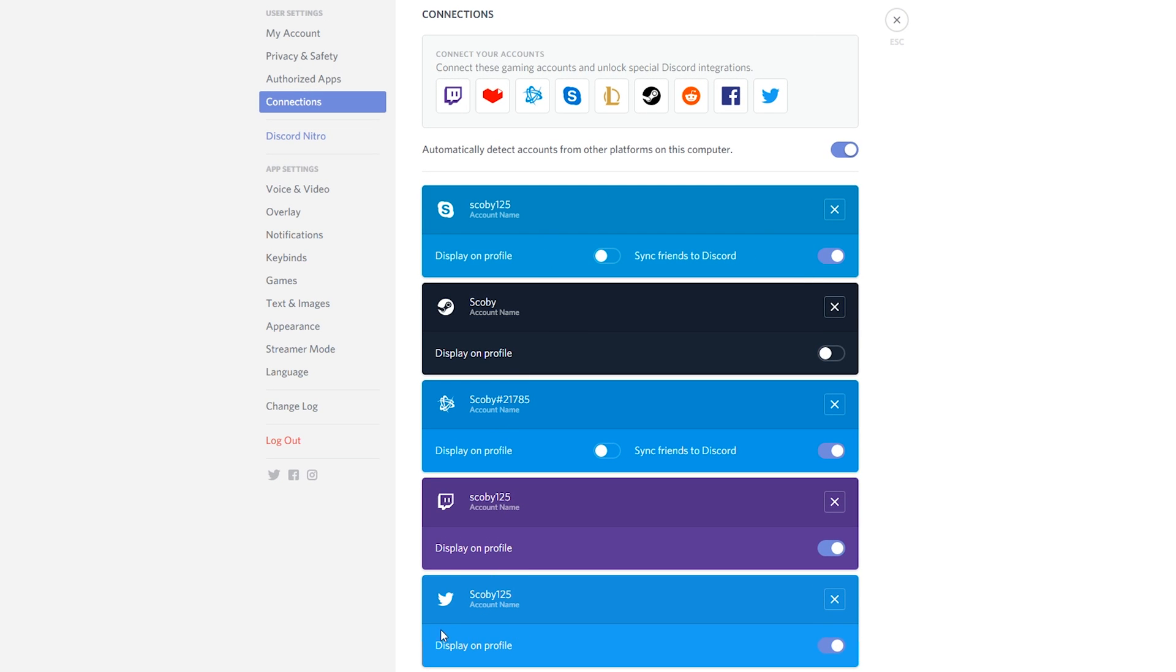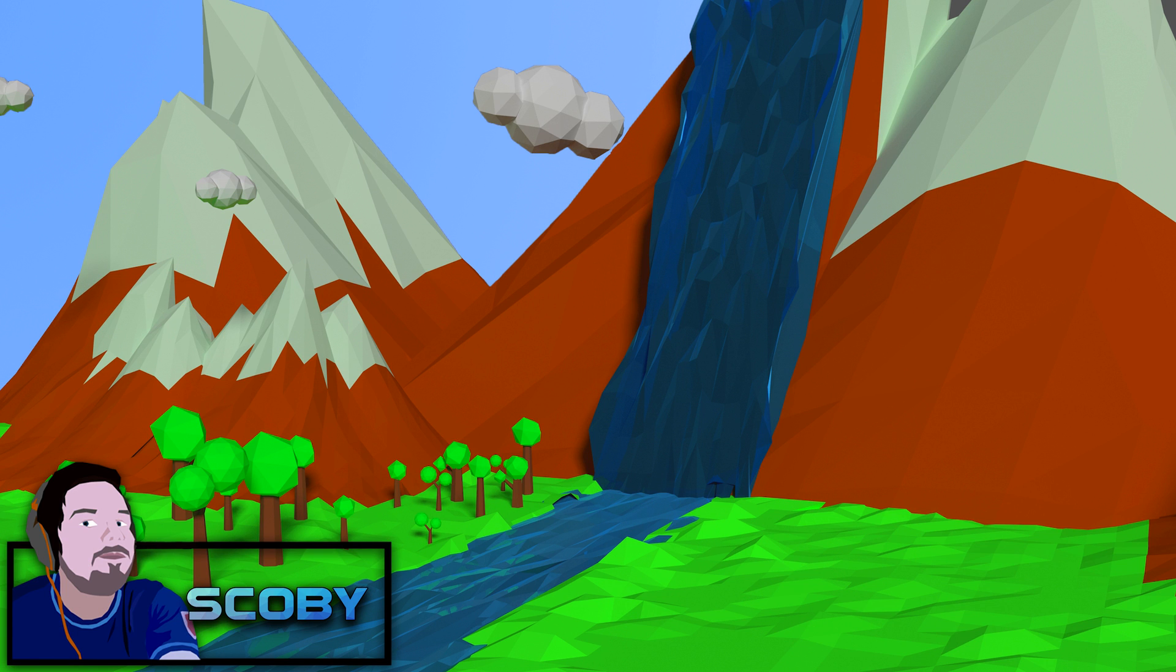And then if we go back to our Discord, you can see down here at the bottom our Twitter has been connected with our Discord. We can choose to display the name if we want to, and it works as easy as that.